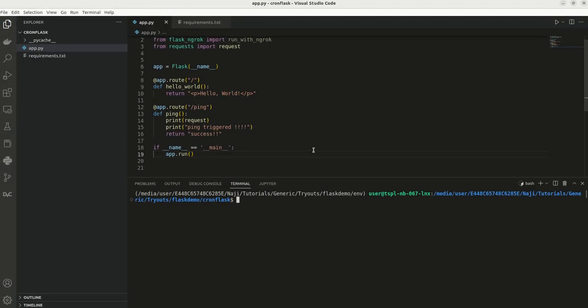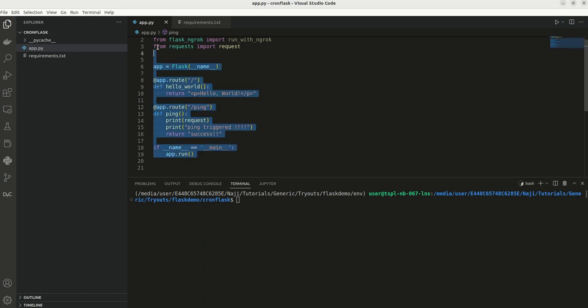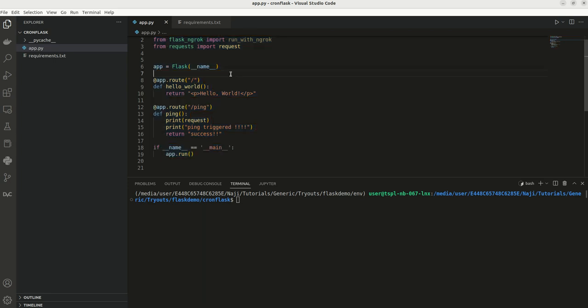Here I have created a REST API endpoint called ping. This is done using Flask framework. This is very simple. I have installed Flask package and using these 10 to 20 lines we can create a REST endpoint using Flask.